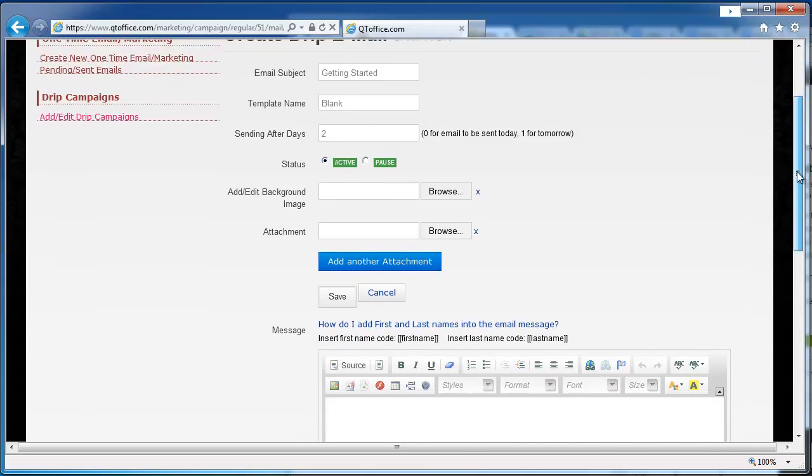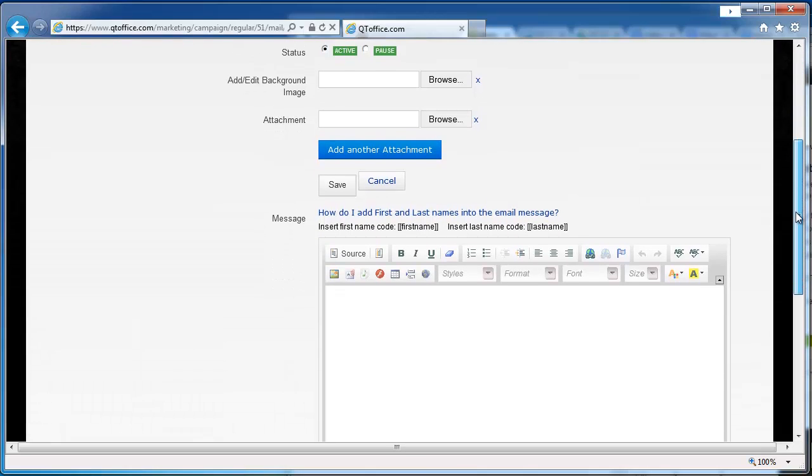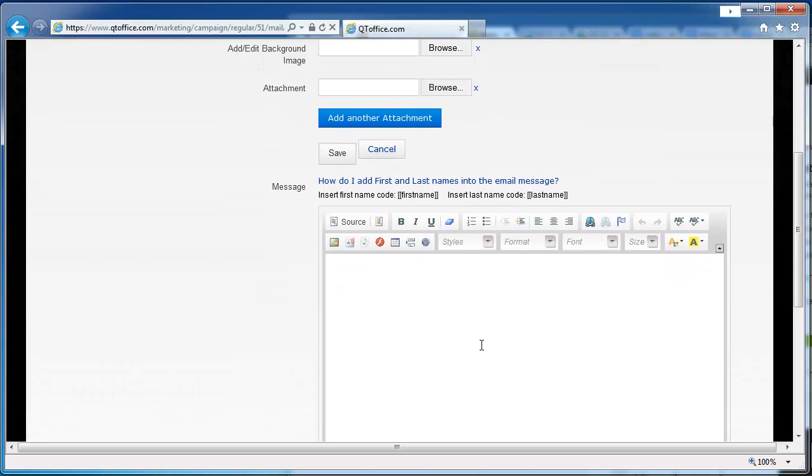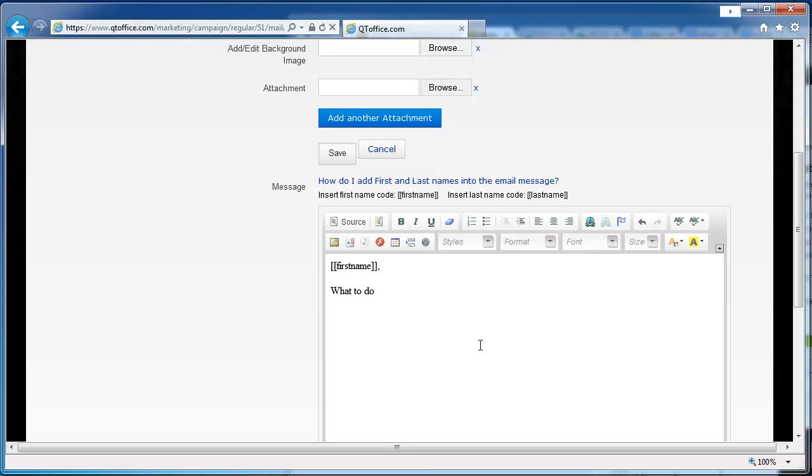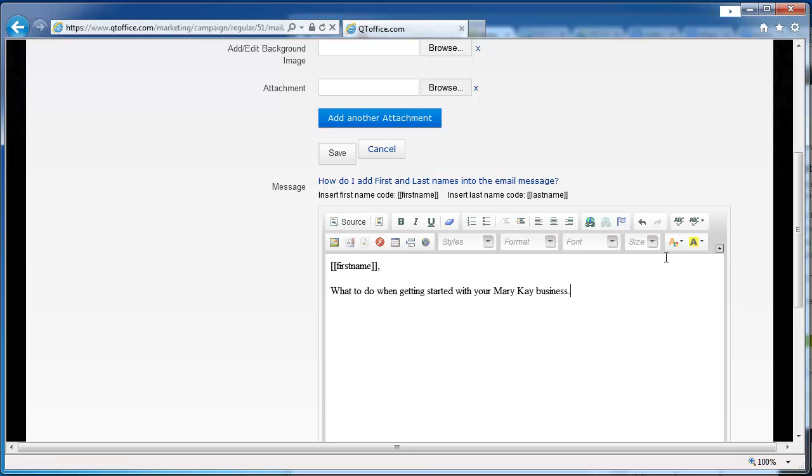We can still personalize it with the first name, and then just type our message, put in anything we like. We have the toolbar to edit things, add links, insert images, and so forth. So we'll save this email.